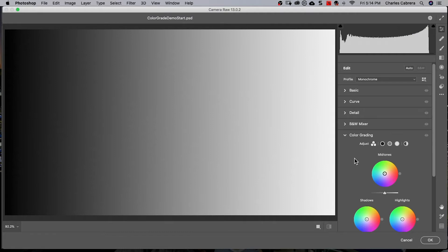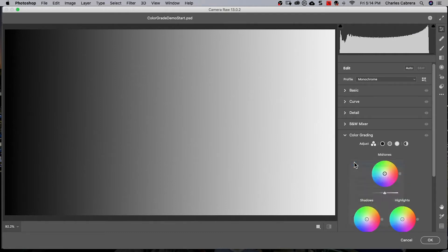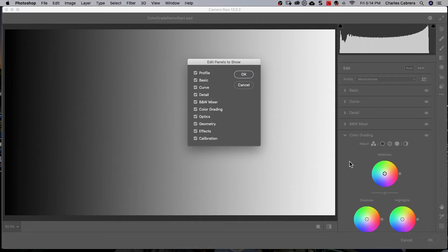One thing you can do is if you right click in the panels area, you'll see something called edit panels to show. So when I click on that, if I click on any of these, they are not going to show up. So that's going to give you some more room to work. So I'm going to uncheck all these for right now.